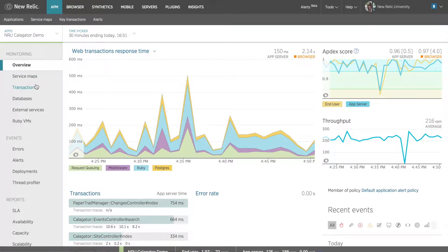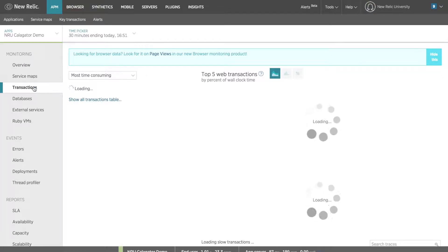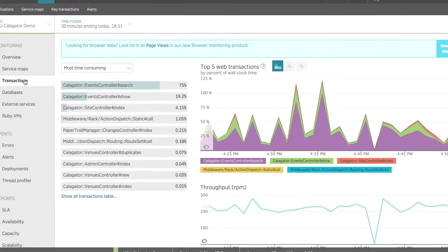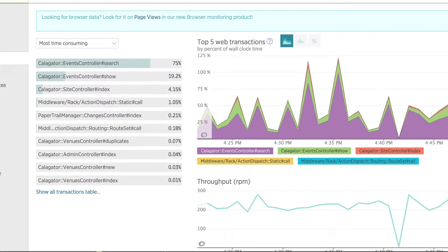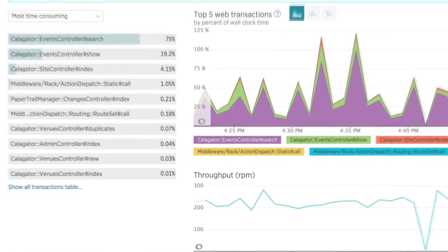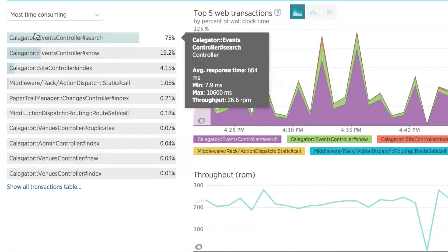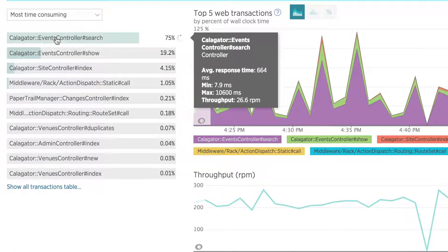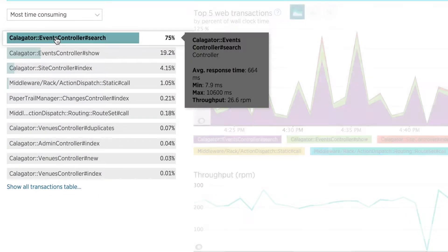To do this, I'll navigate to my transactions page. From the initial observation, I can see that the event controller's search transaction is taking up a considerable amount of time.